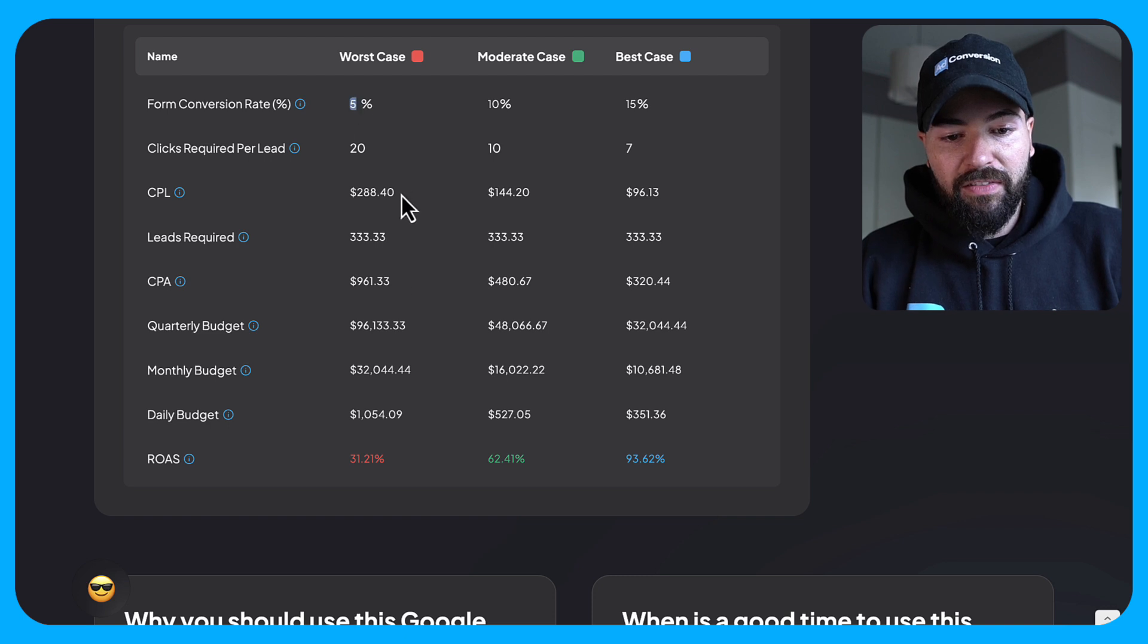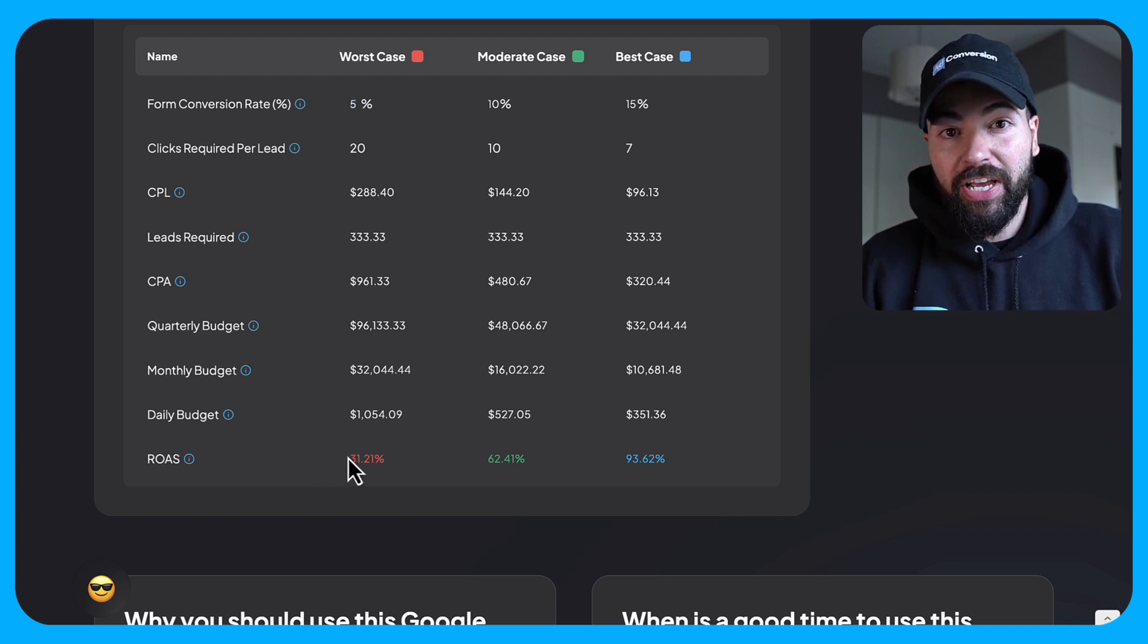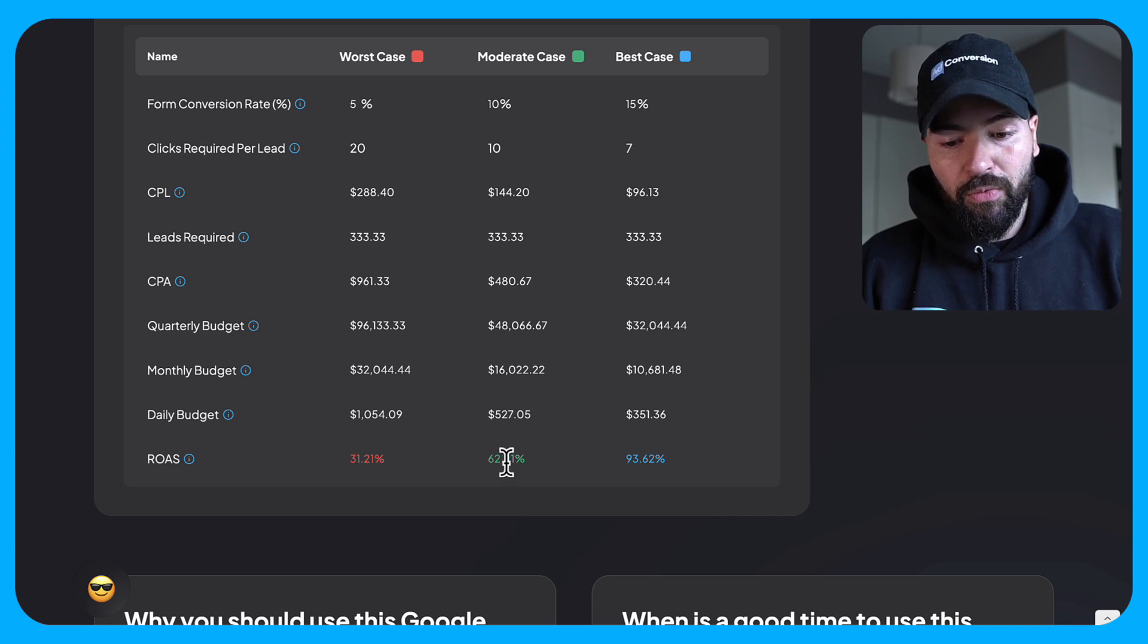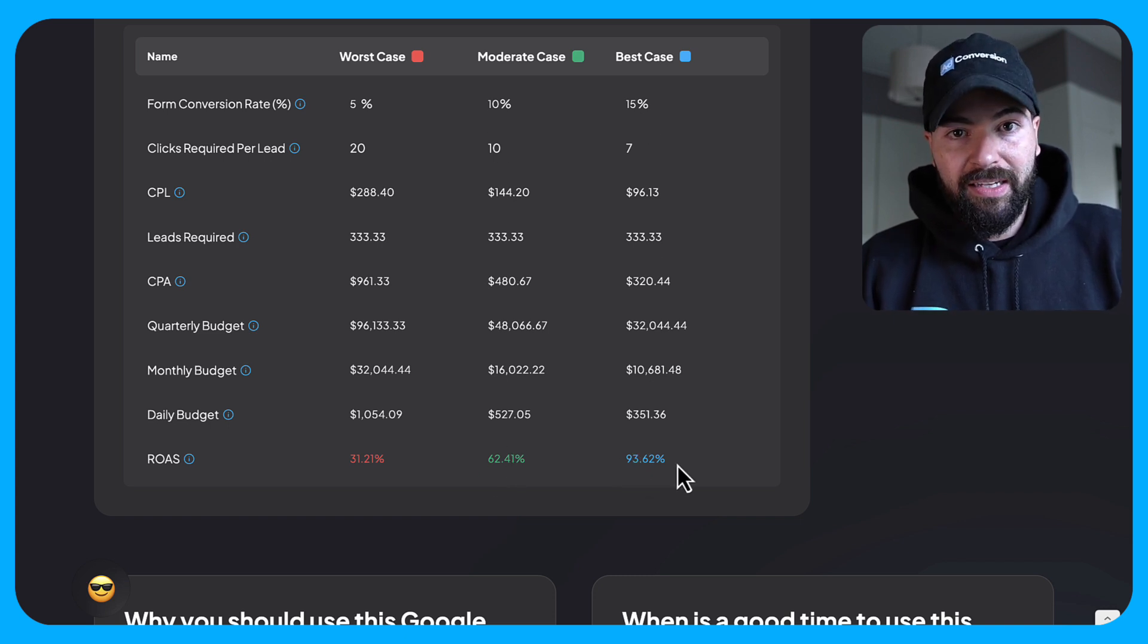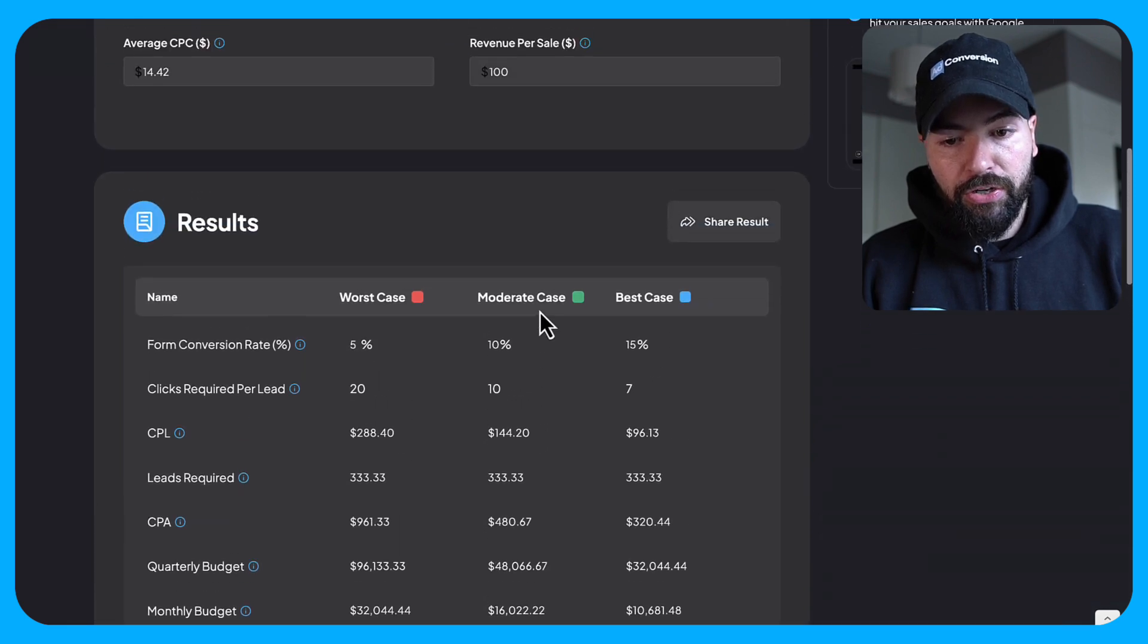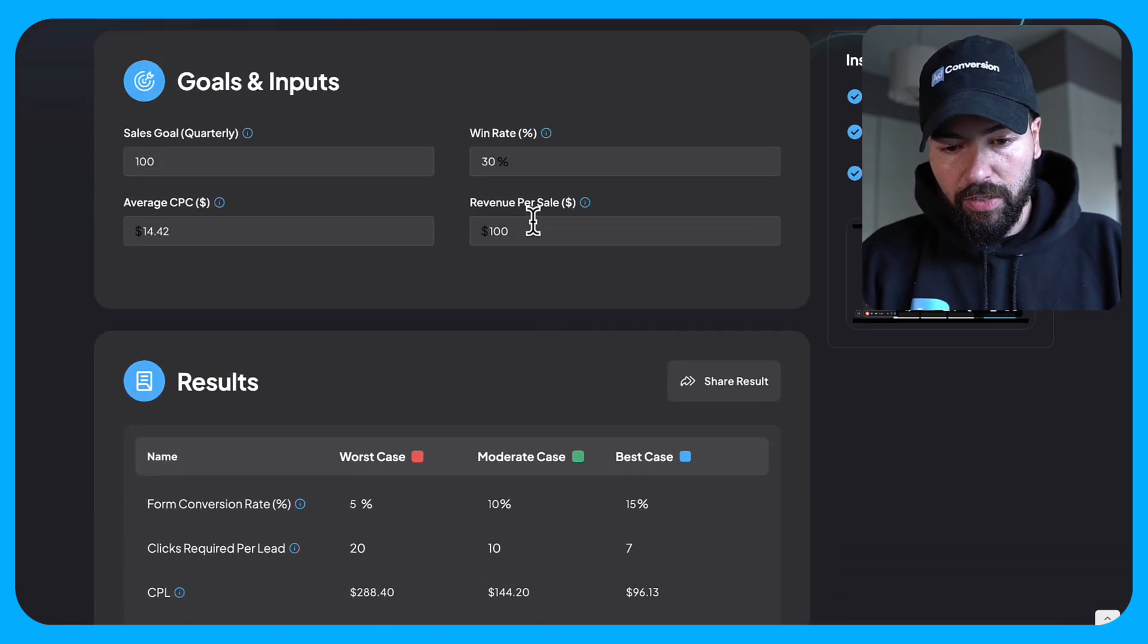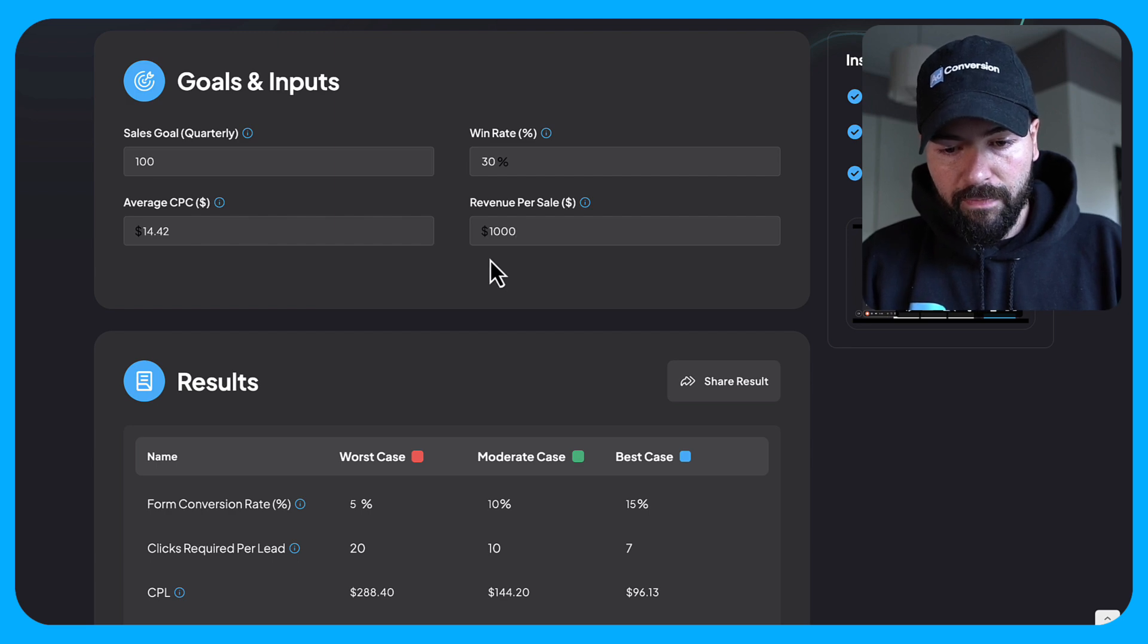And if we have a 5% conversion rate, this is not going to be a very profitable channel for us at a 31% return on ad spend. If we have 10%, we're at 62%, 15%, we're still in the negative and we're not generating our return on ad spend that's profitable, it has to be above 100%. So imagine we had $1,000 per sale instead of $100.